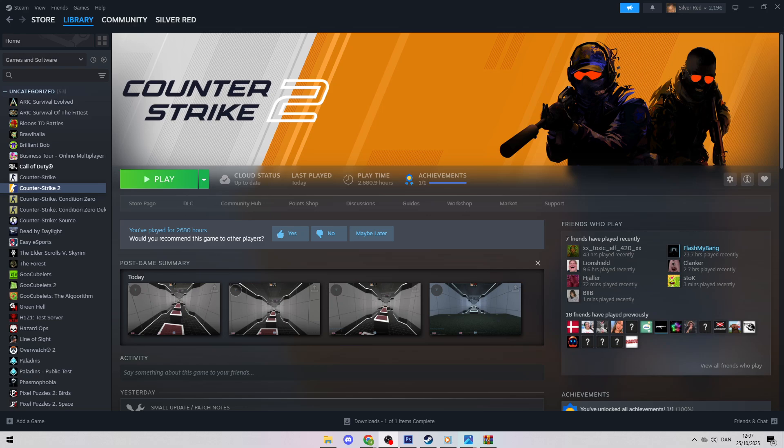This is a quick guide on how to fix CS2 not launching from Steam. Having trouble getting Counter-Strike 2 to start? I'll show you a few simple fixes to get you back in the game fast.